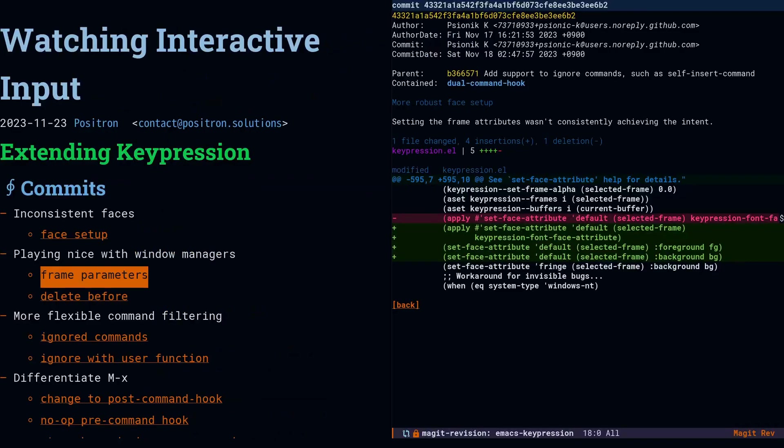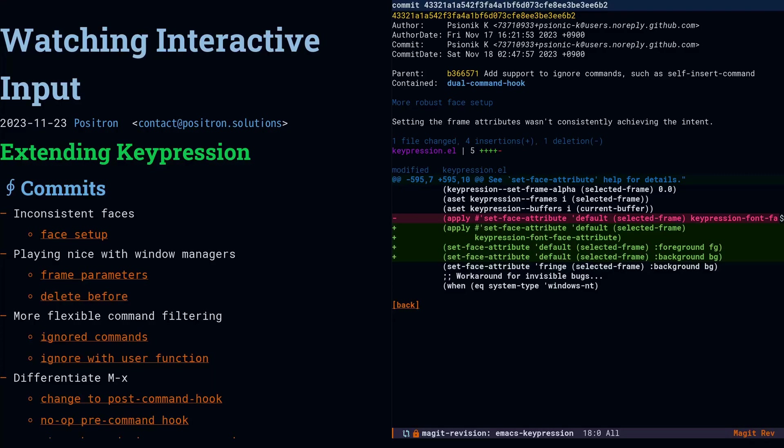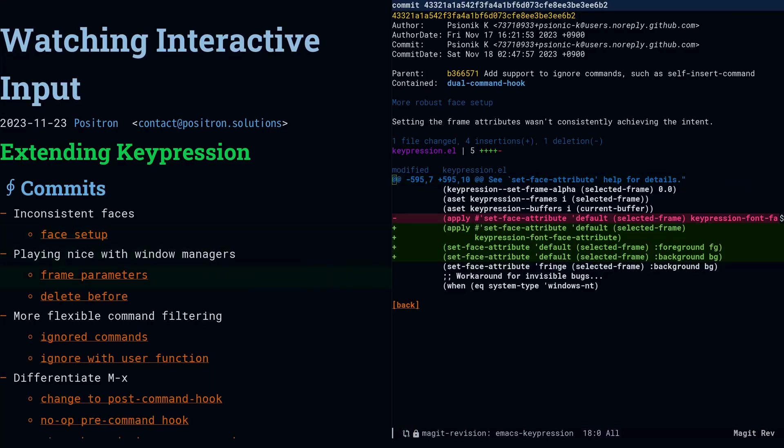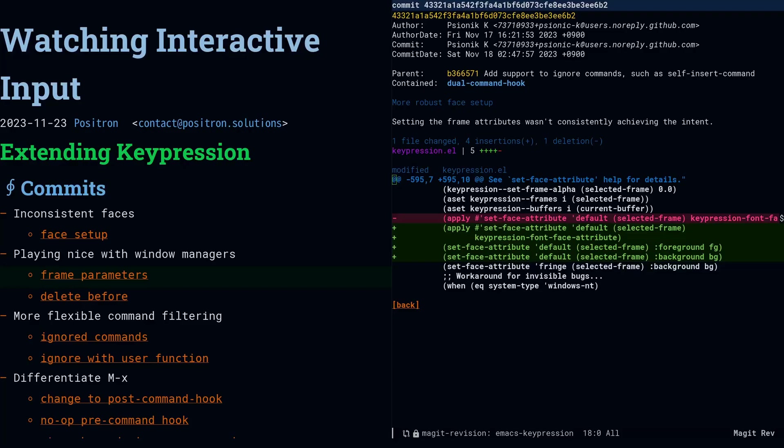The first thing we're going to look at is getting the faces to appear correctly. What the author had done so far was set the frame parameters for foreground and background. Usually the most flexible and robust way to add a face to your package is to just declare a face and inherit from one of the lower level faces. That way it's going to be up to the theming system, and if the user wants to override any attribute of the face, they can.